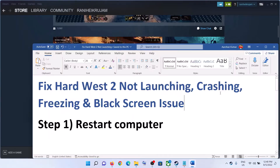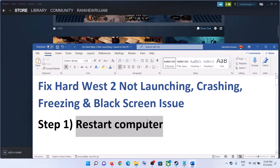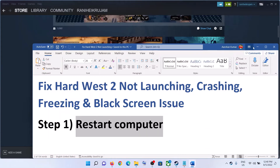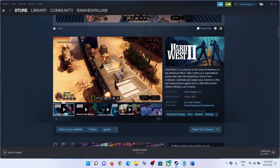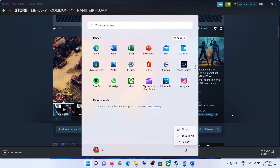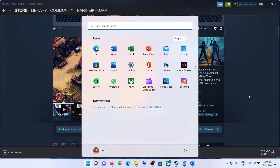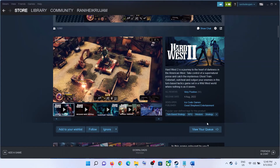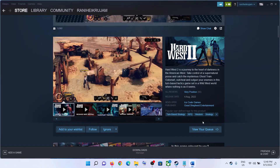The first step is to restart your computer. Sometimes a simple restart takes care of the problem, so restart your computer and after the system restart, launch the game.